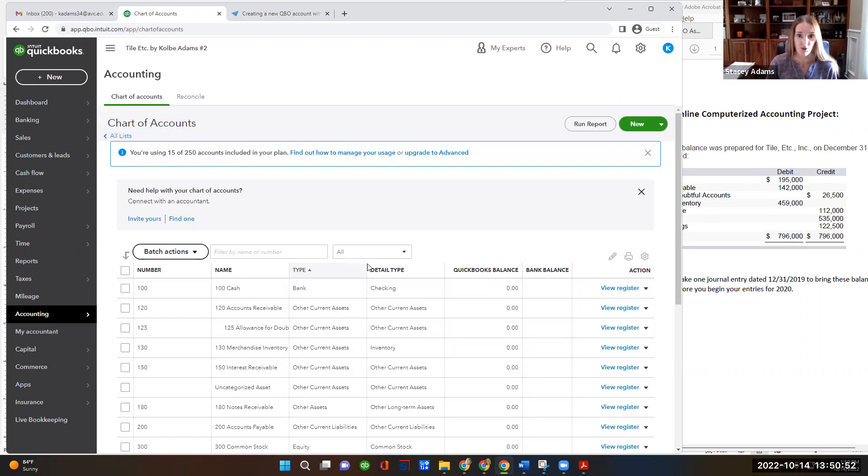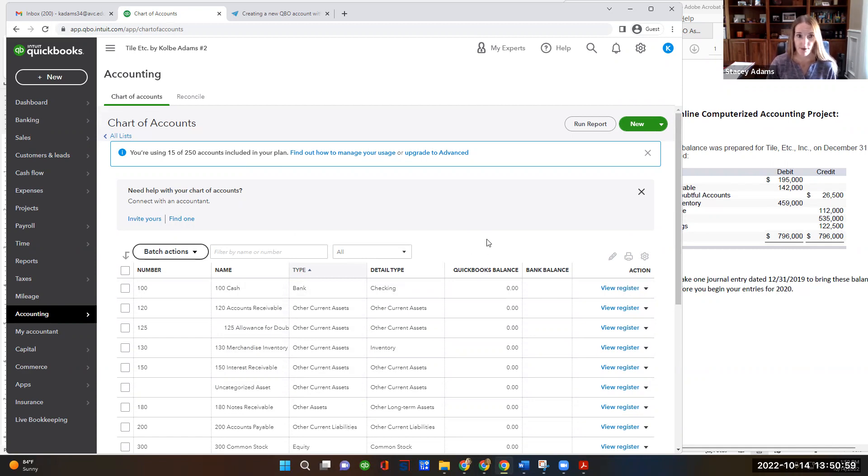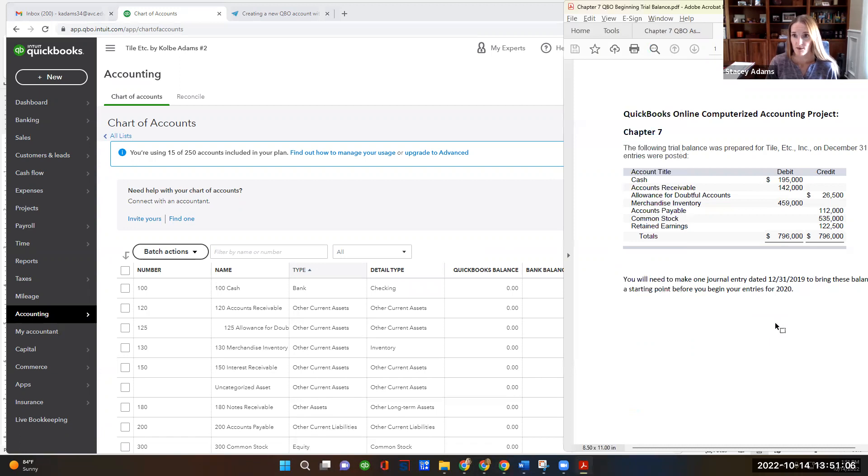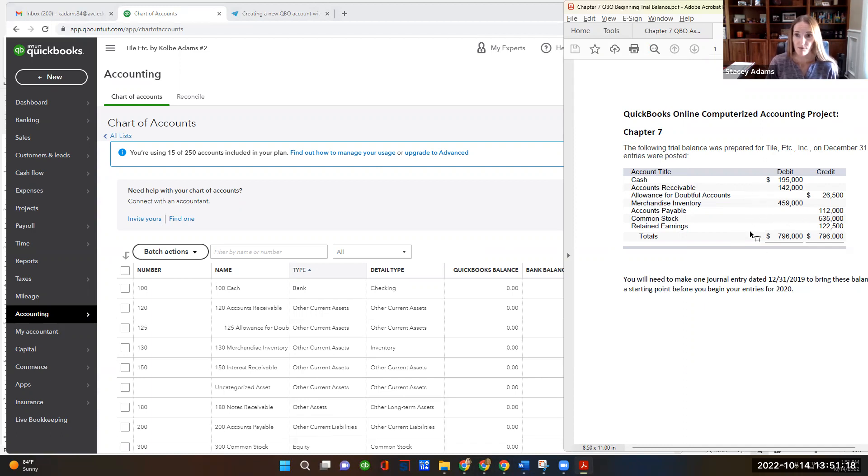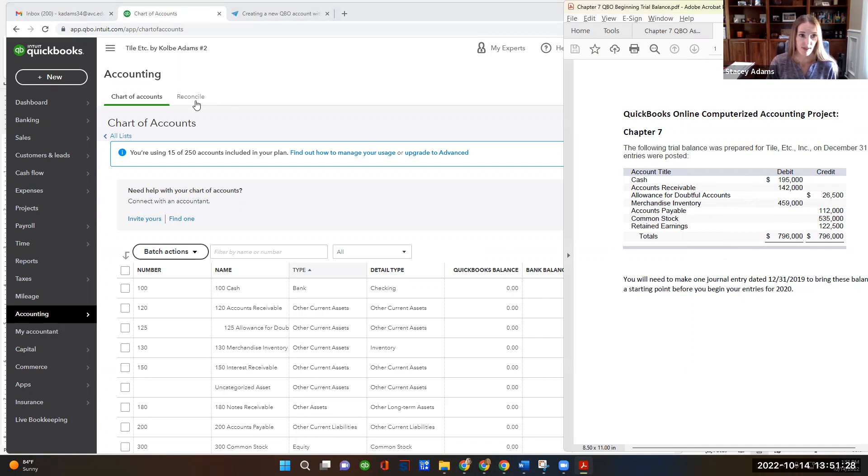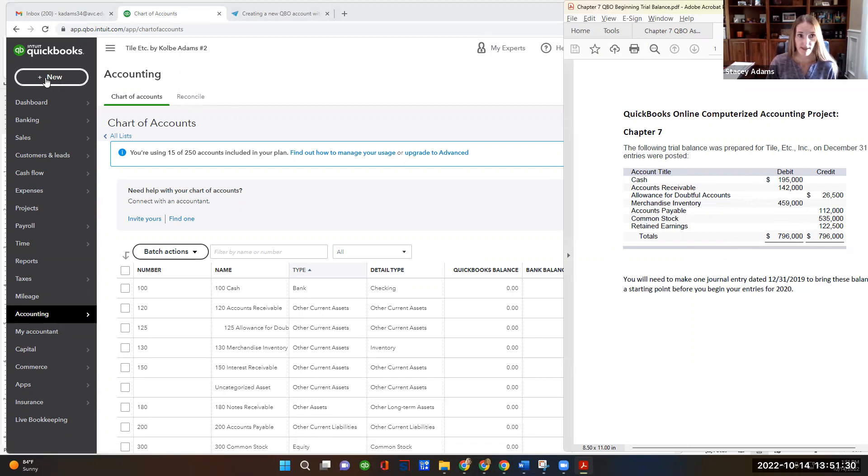So the next thing we need to do is input the beginning balances, not import them. We're going to make a journal entry that represents the beginning trial balance. So over here to the right, I have my document open that shows the beginning trial balance. These are the balances in the accounts for tile, etc. as of 12-31-2019. So we're going to need to input that so we have the beginning balances before we begin our transaction entries for 2020, which is when the problem is set. So to make that journal entry, we're going to go to the top left and click new, and then we're going to choose journal entry.